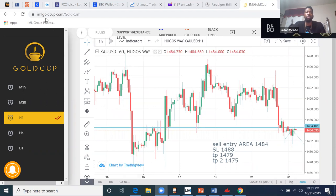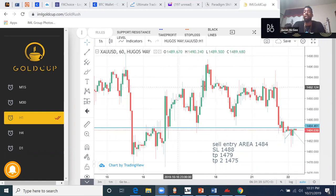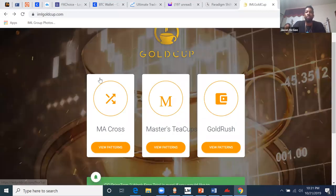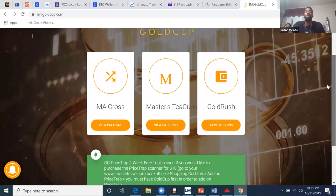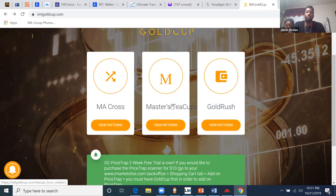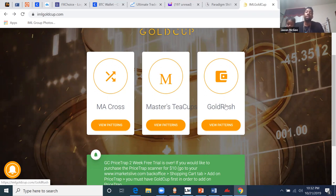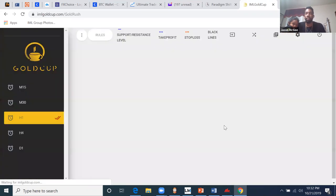One of the products we make money with is called the Gold Cup. You log on to www.imlgoldcup.com, this screen will pop up, you enter your username and password. We connect you to the Telegram group where you get alerts like 'new potential trade idea.' Once you get that alert on your phone — whether it's a T Cup, an MA Cross, or a Gold Rush — you have these three options available to you.